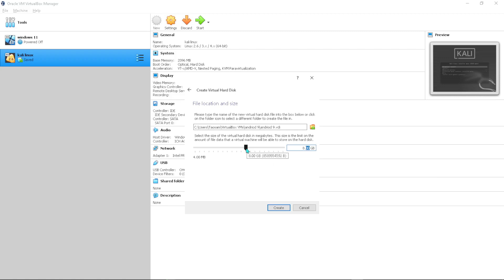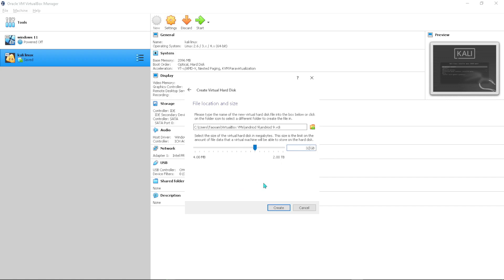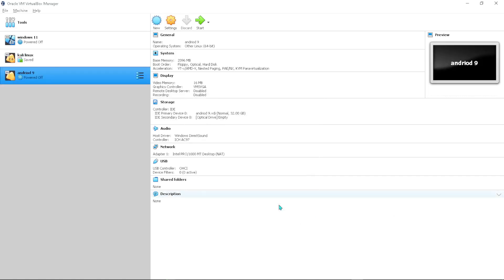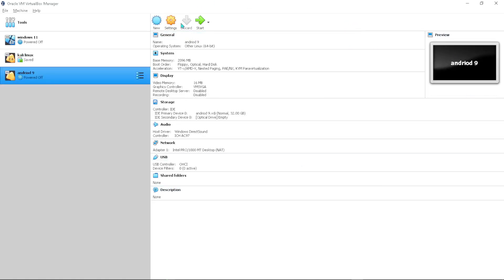Here you can set the storage size depending on the specs you have on your PC. You can double-click to type in the value — I'll put 32 GB for example. Then press Create. That has created the virtual machine, but we're not yet done.